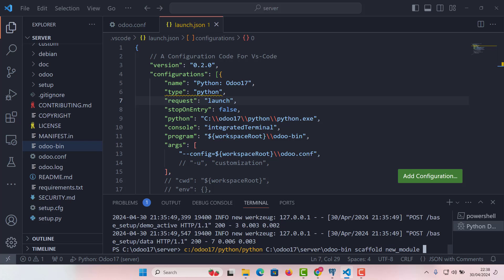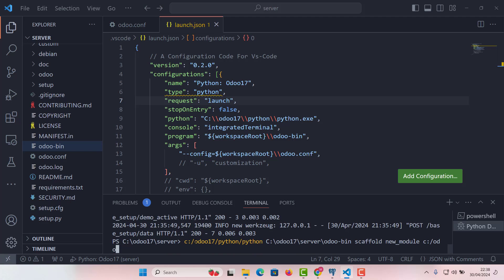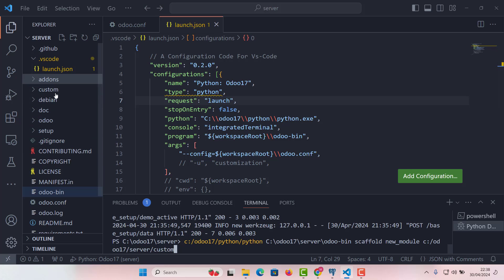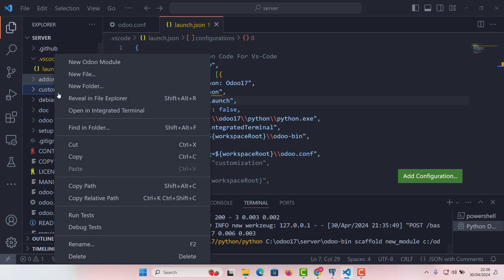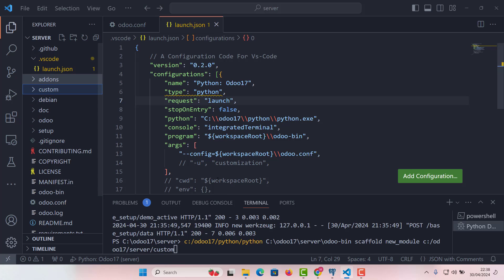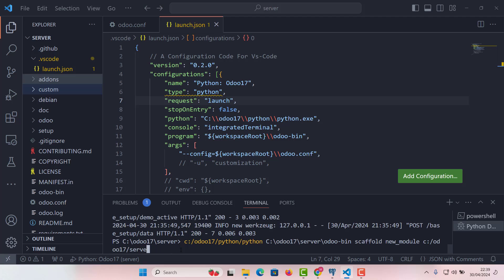And the last argument and fifth argument will be the place where we want our module to be installed. So let's say we are installing in Odoo 17, then server and then custom. This is the name of our custom folder, which is here. So let's just remove it here and paste the exact thing, which is this.